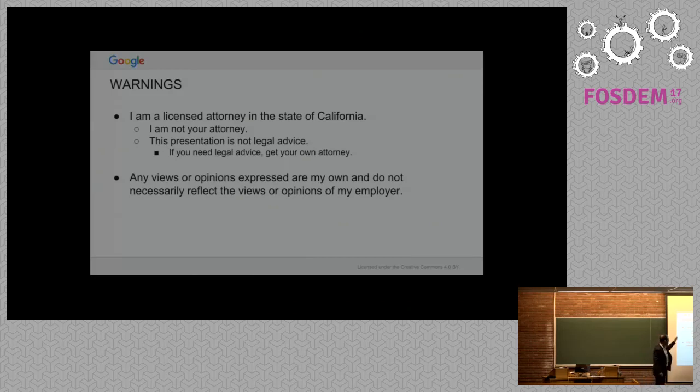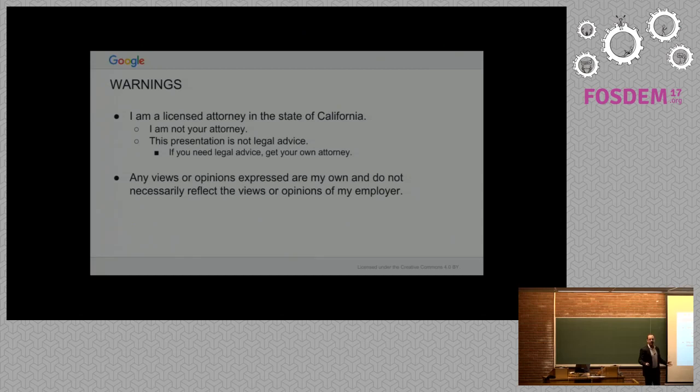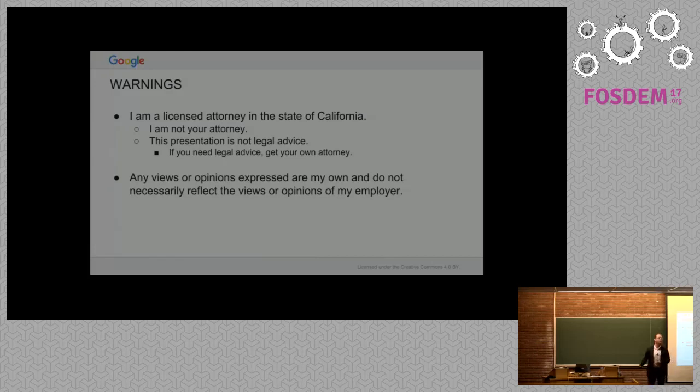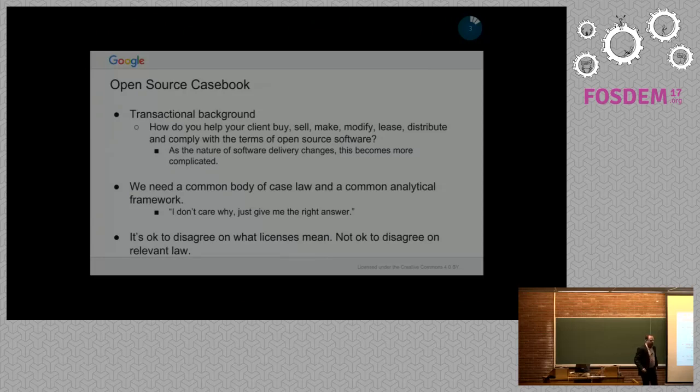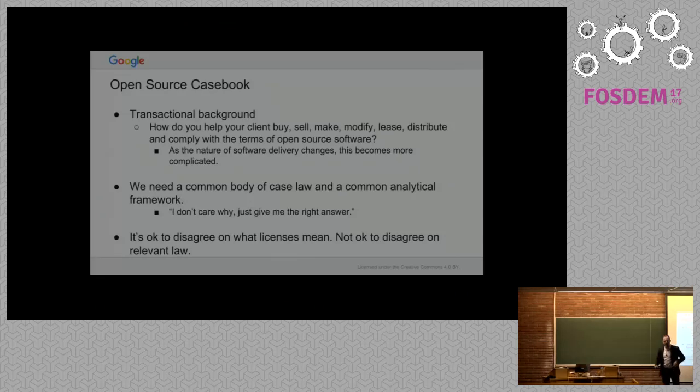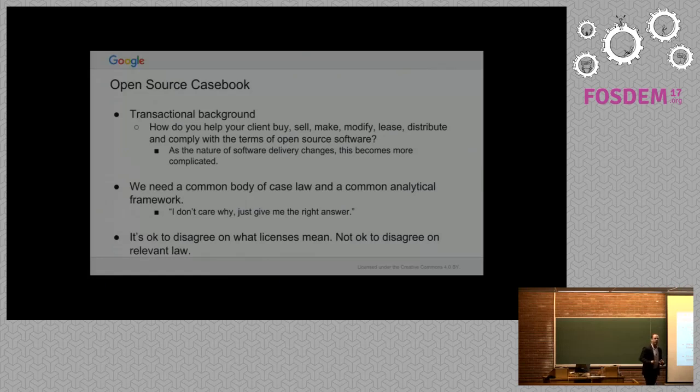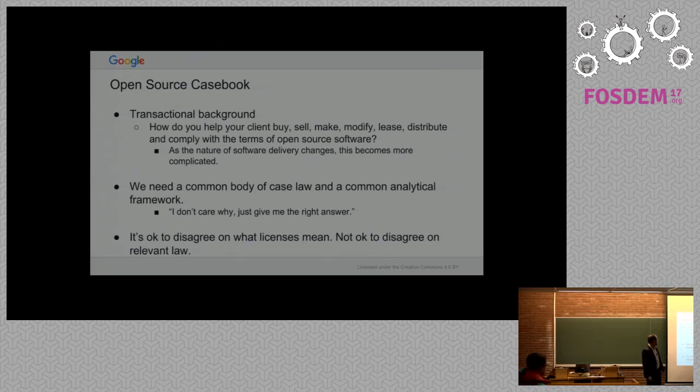Before I get into it, here are all the standard warnings. I am a licensed attorney. I'm not your attorney. This presentation is not legal advice, and anything I'm going to say, they're my views, my opinions, not Google's. So please don't write a blog post about this saying that this is Google's opinion.